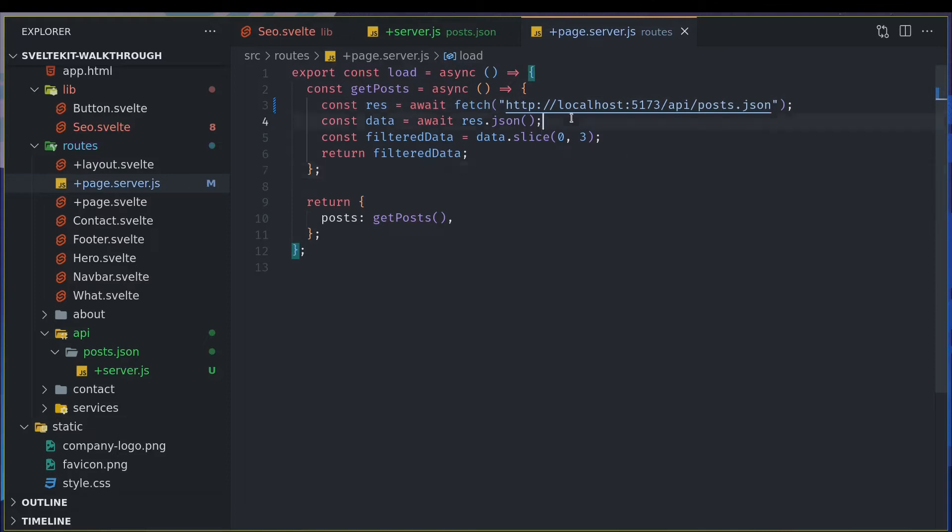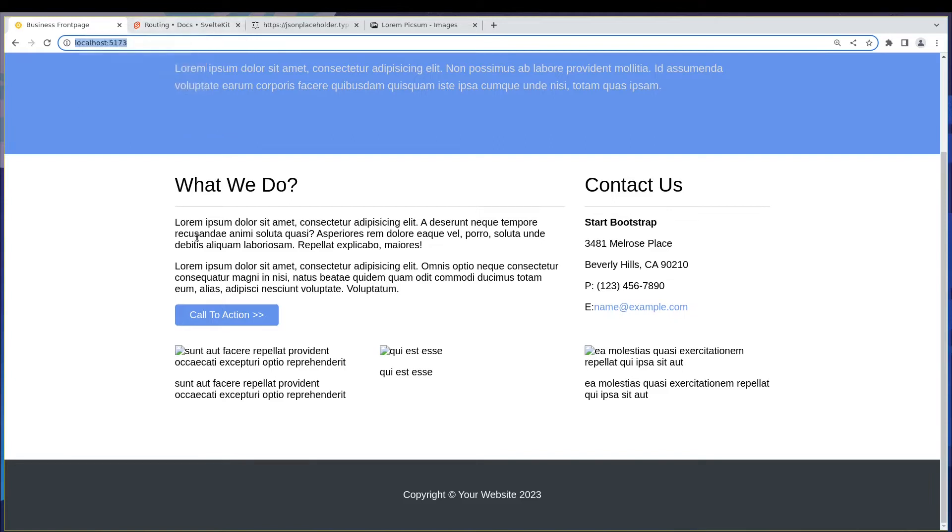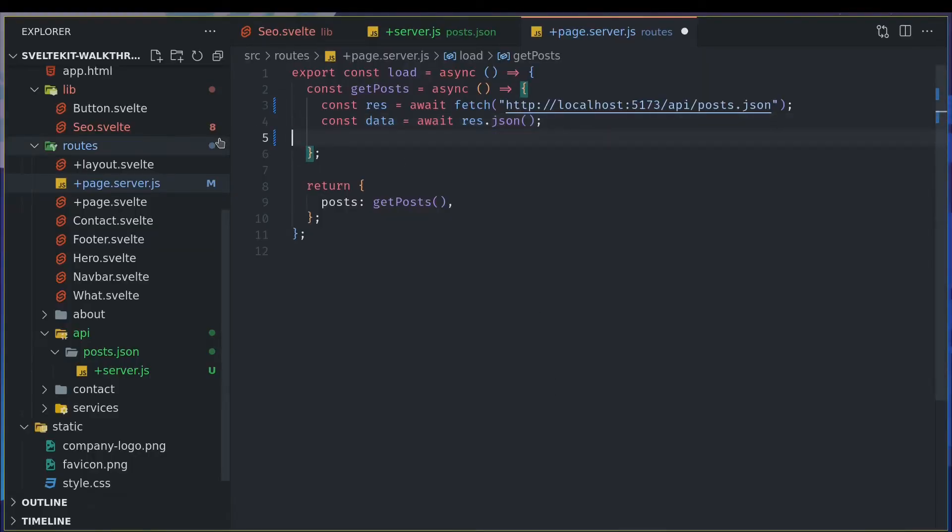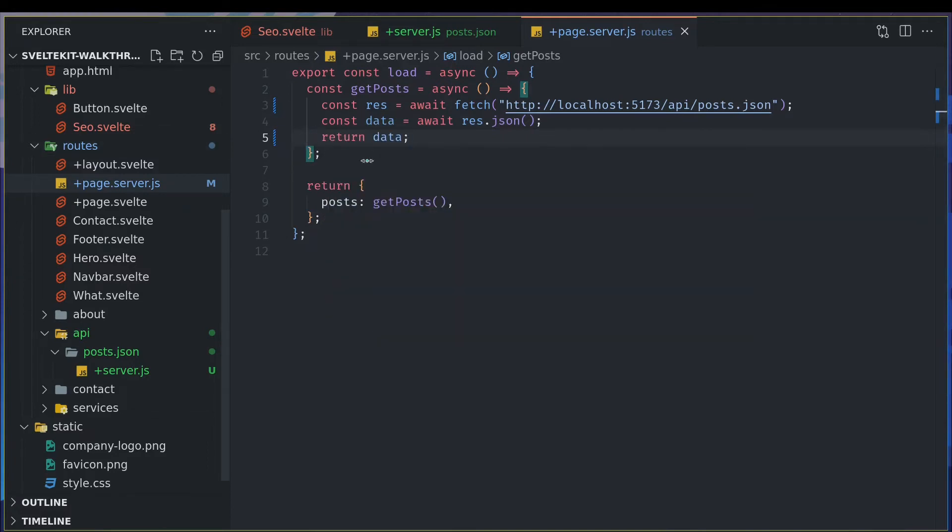So let me see if we get anything in our, yeah, yeah we are getting it. I think we are getting something at least. Filter is not required because I can return data because I'm just doing only three so it should be fine.